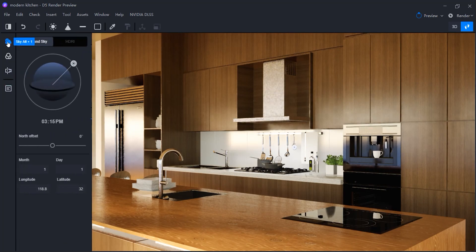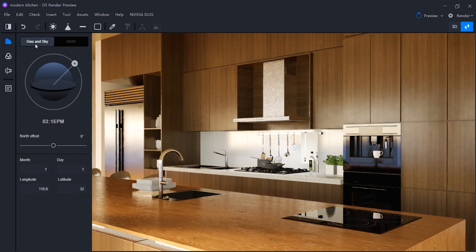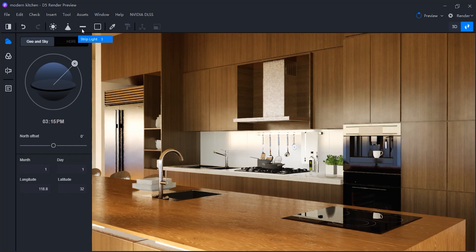Today I'm gonna explore the different light sources. We have two types of light in general. First, the main light sources like geo and sky, and HDRI. And the second type, which are the artificial lights like point light, spot light, strip light, and rectangular light. I'm gonna go through all of them, so by the end of this video you will learn how to master all these lights.